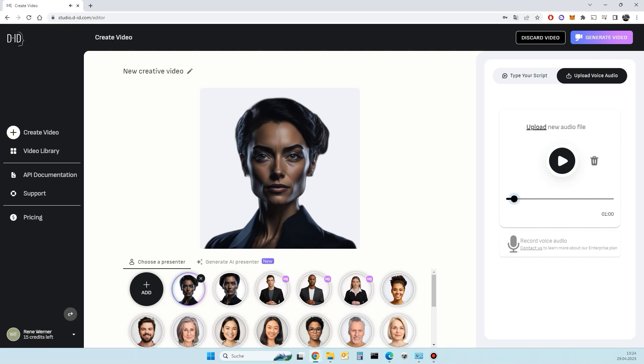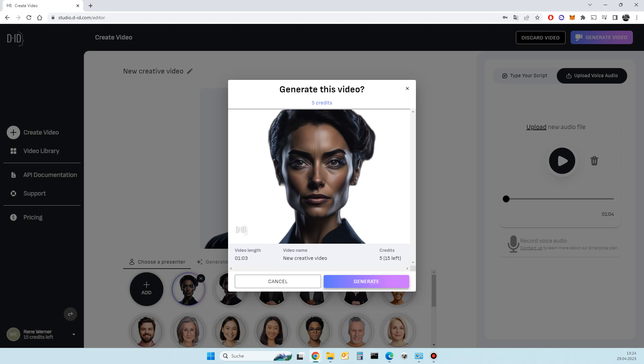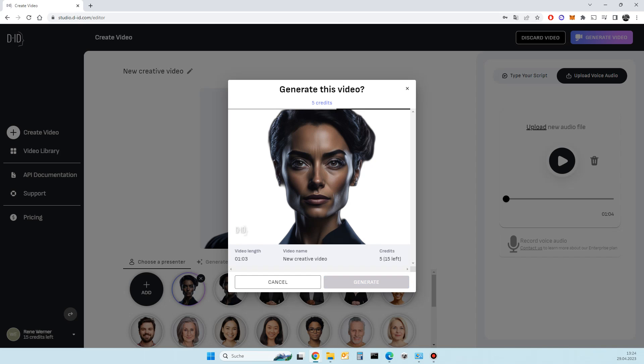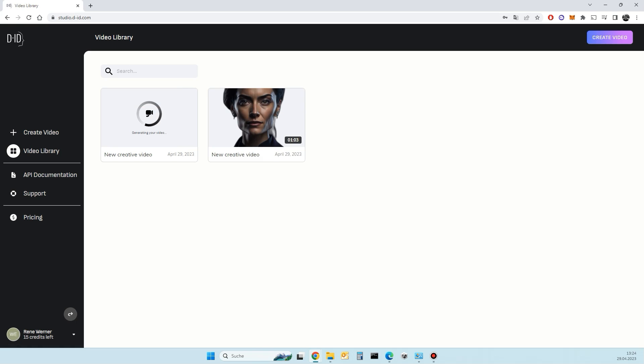Now, you can generate your avatar video. And now your free virtual avatar is ready.